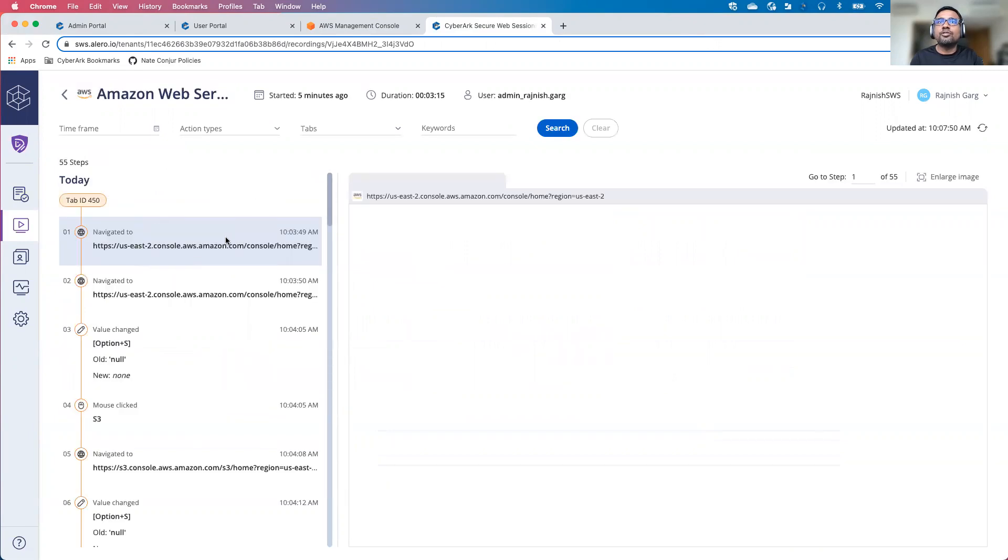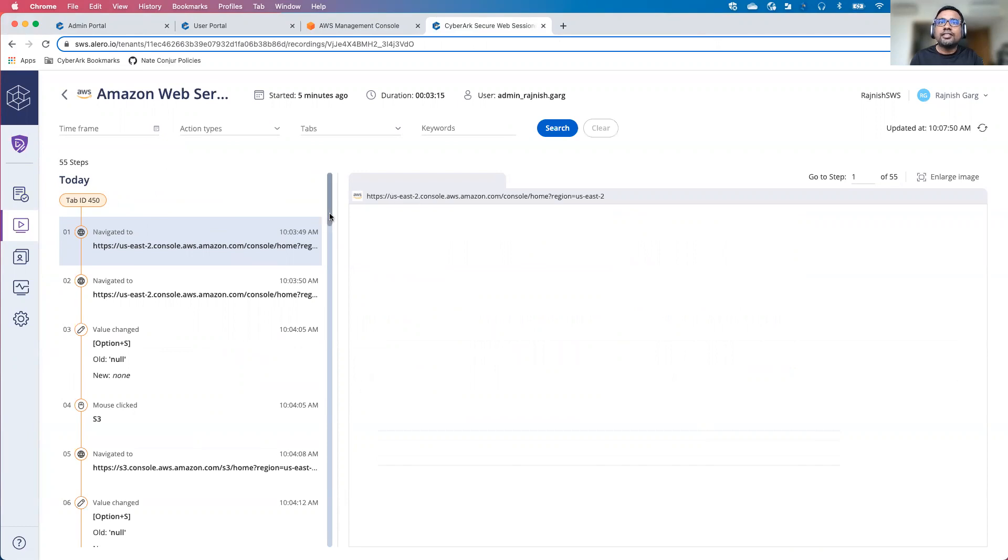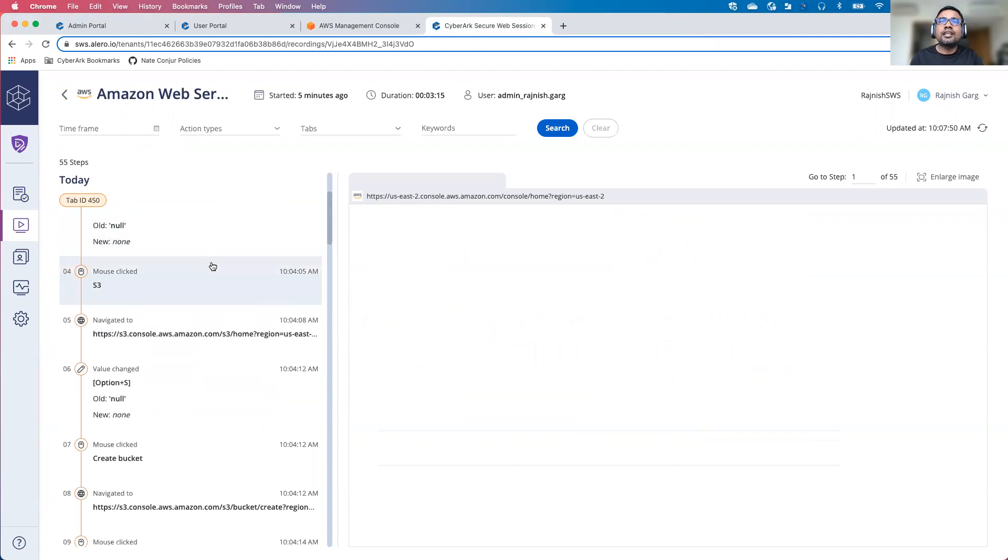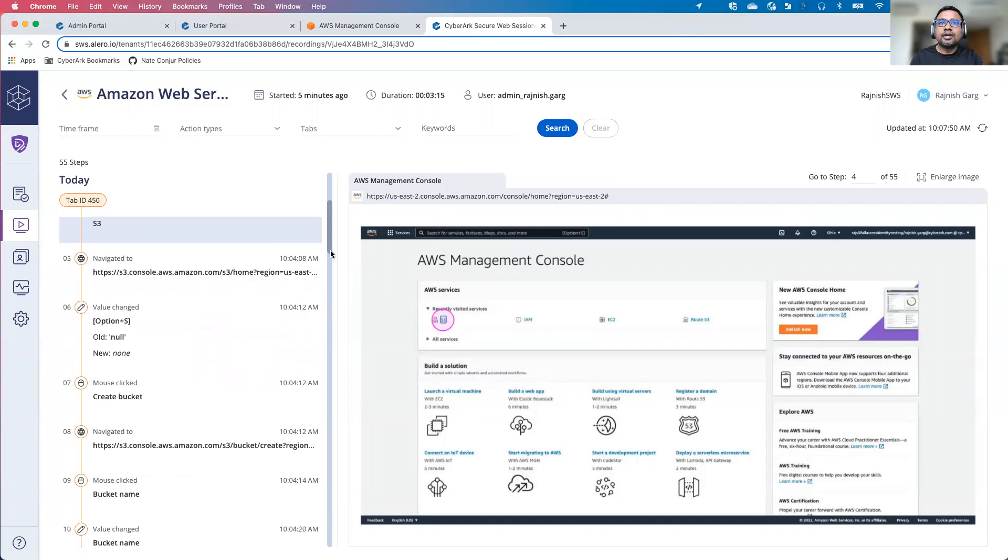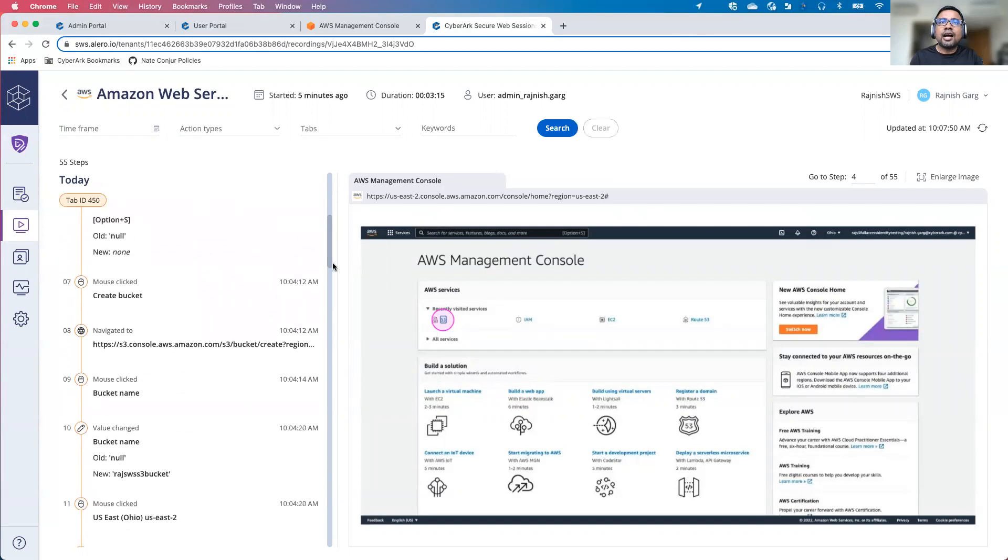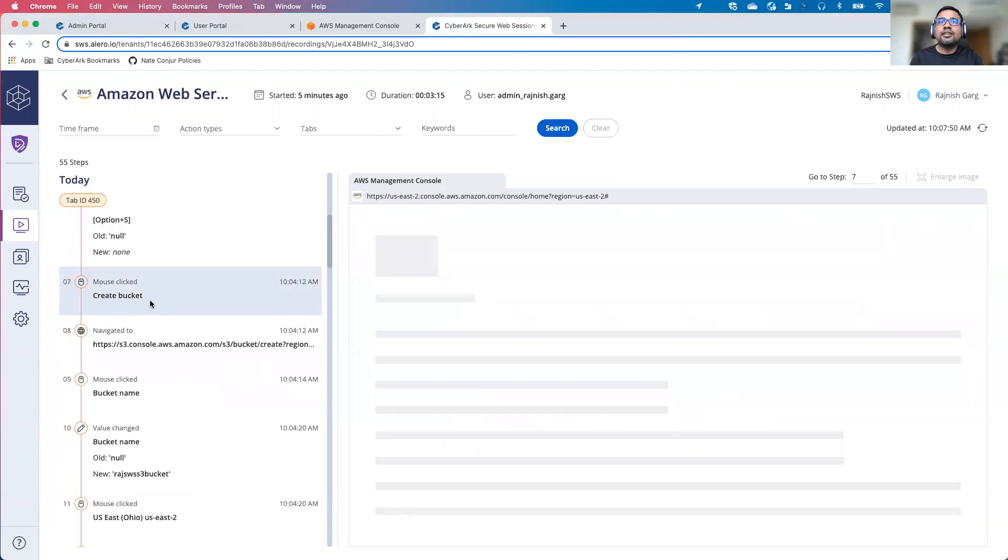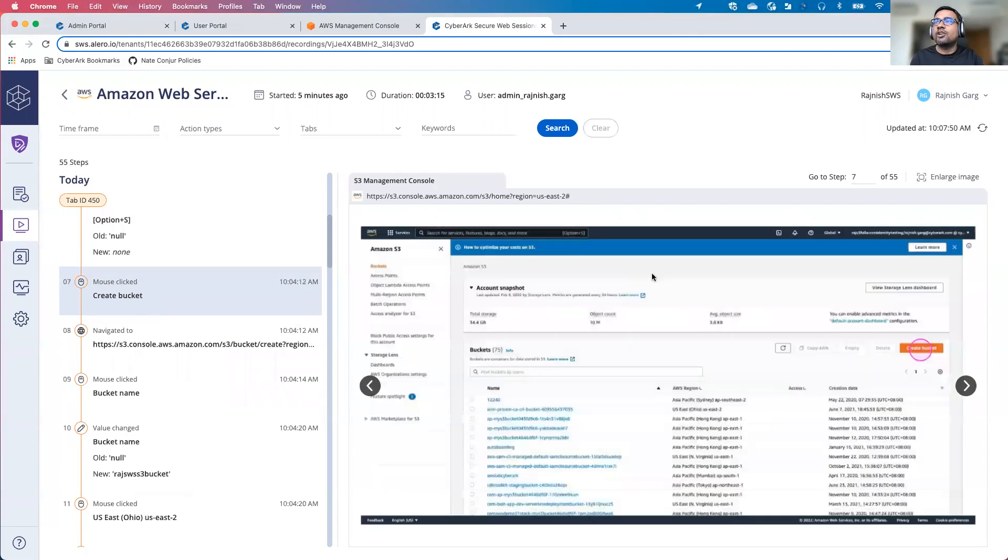We are able to see, first we navigated to the US East 2 region. Then after that, we clicked on the S3 bucket, we were accessing S3 service. Here you are able to see, we were trying to create a bucket.